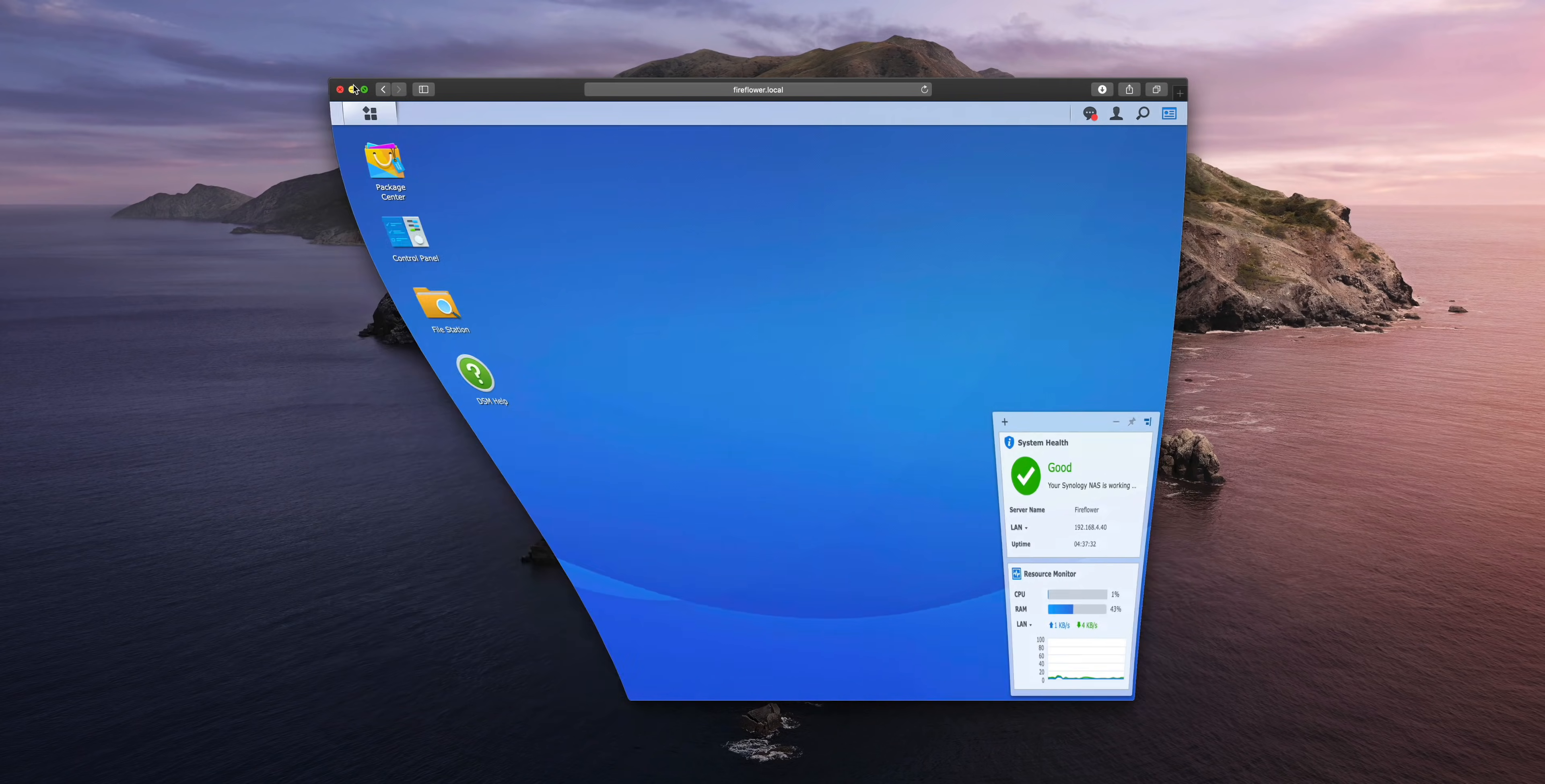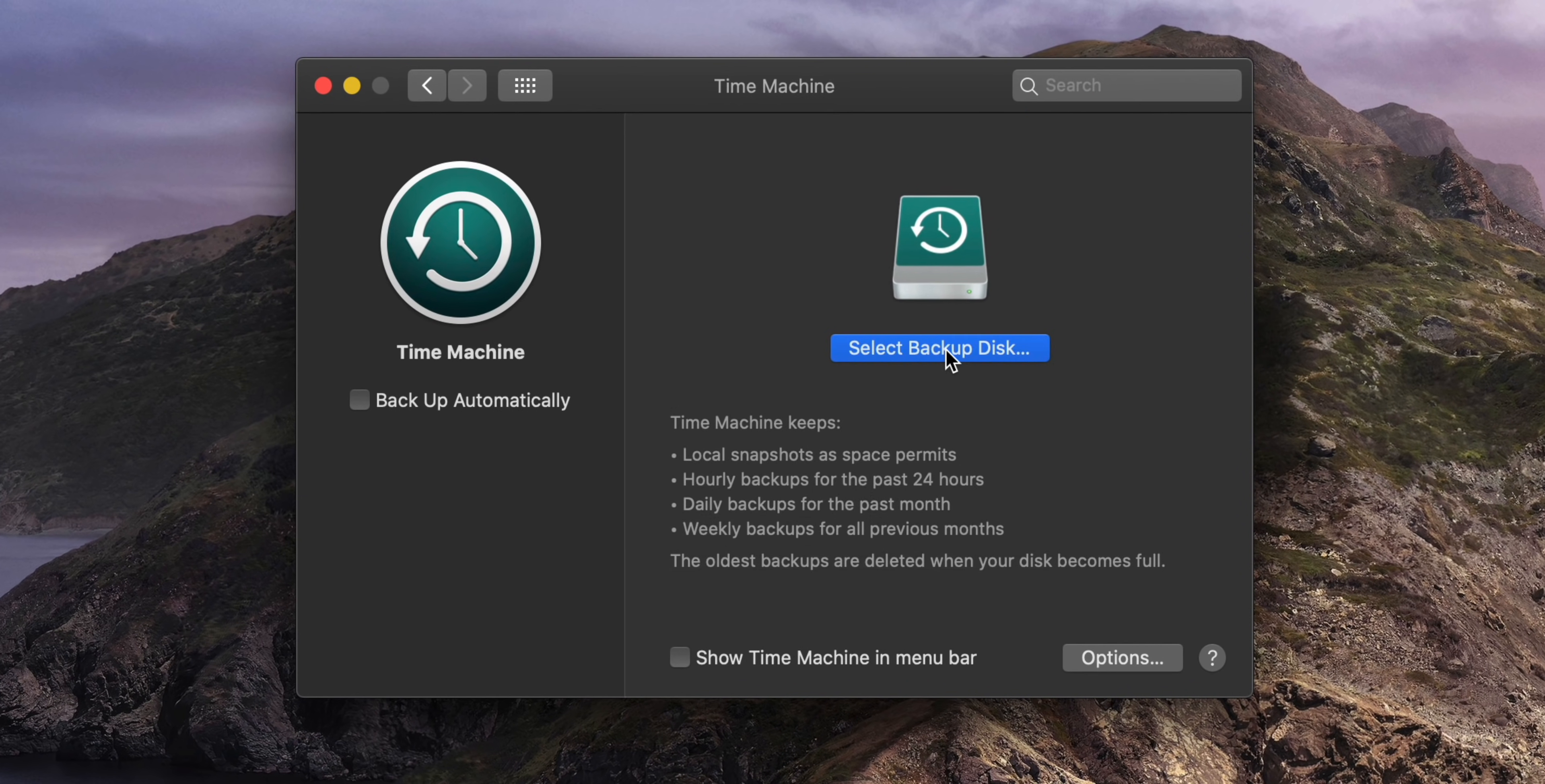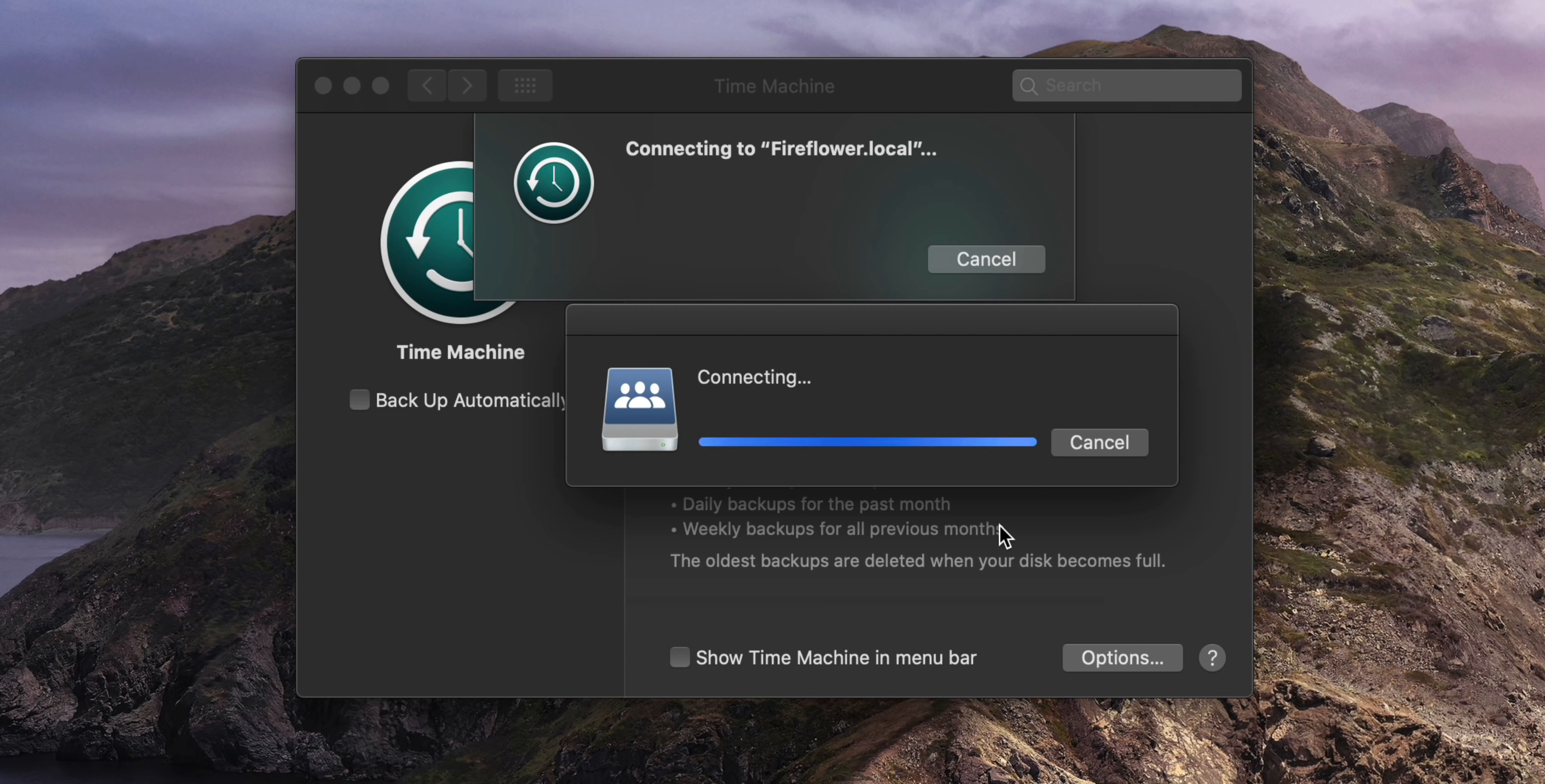The first thing you want to do on your Mac is to open up System Preferences and then click where it says Time Machine. Now you want to click where it says Select Backup Disk, and then find the name of the shared folder that you have SMB access enabled for. In this case, Time Machine on the name of your Synology, which in my case is called Fire Flower Local. You want to select that and then click where it says Encrypt Backups, and then click Use Disk.